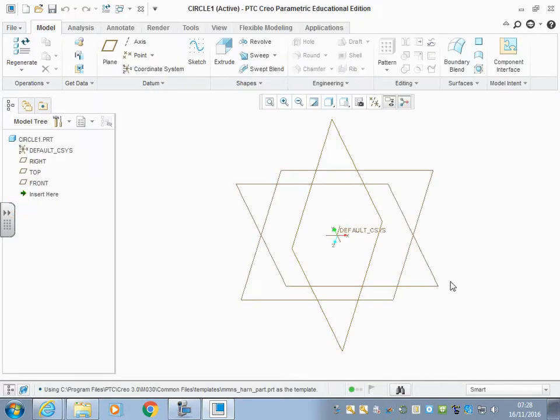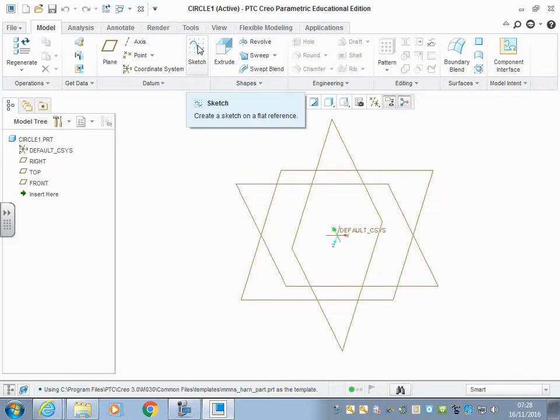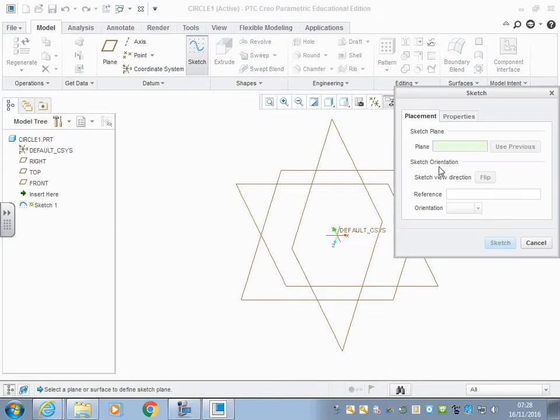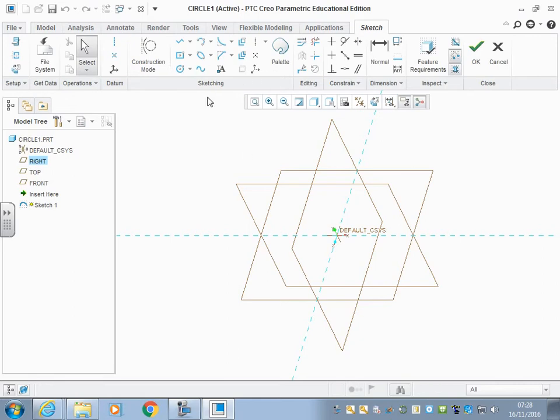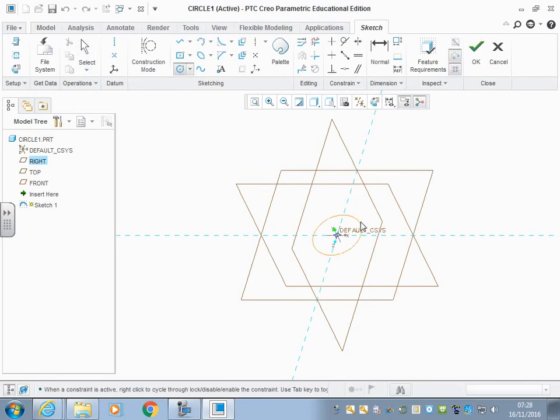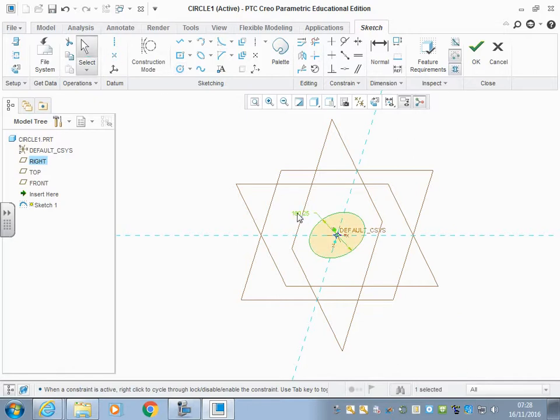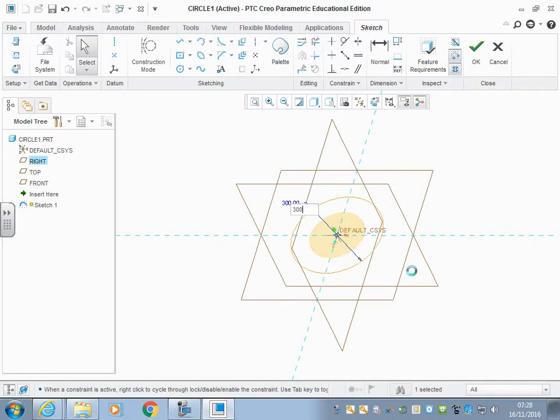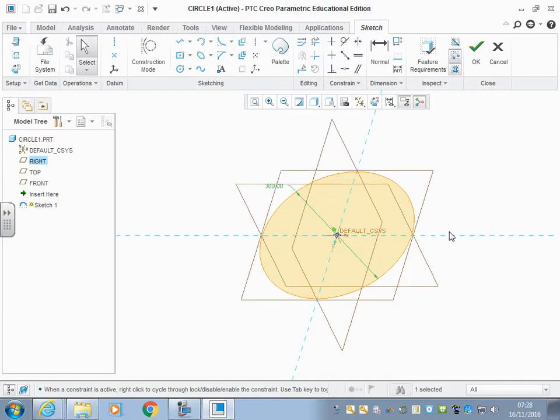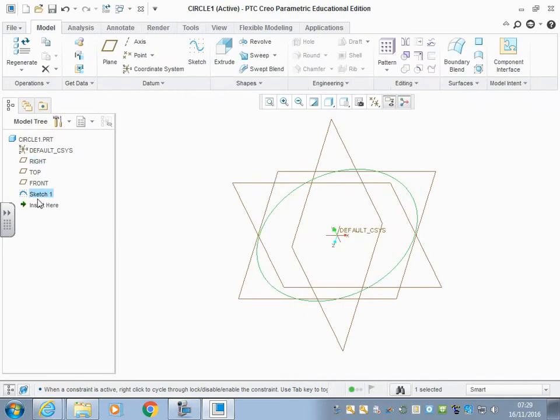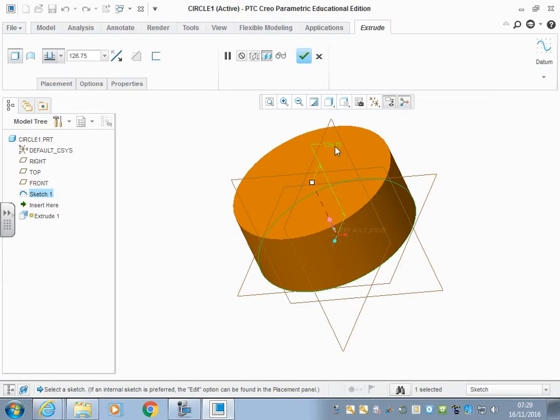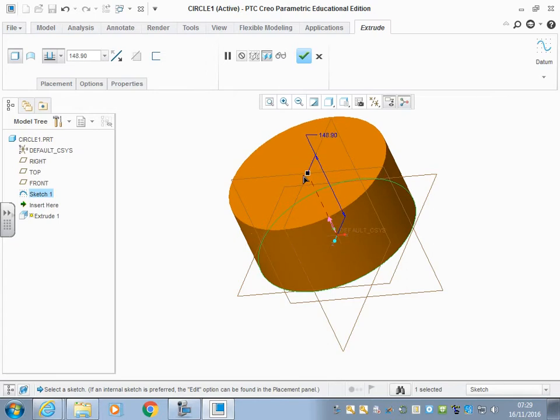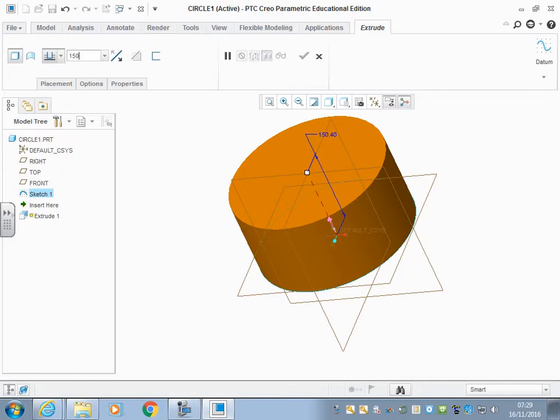This gets us back to our familiar view with our top, our right axis, and our front axis. The first thing we're going to do here is draw a sketch on the top axis, and we're going to sketch a circle. This circle is going to be 300 millimeters across. Once we're happy with that, once we've got the sketch highlighted in both here green and here as a pale blue, we can click extrude as we have before, and we're going to extrude this up 150 millimeters and accept it.